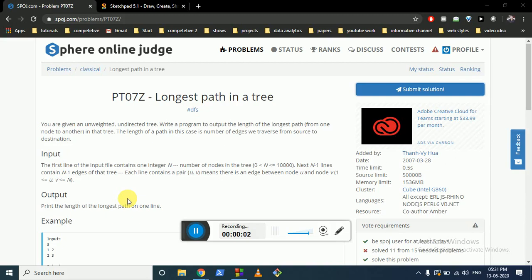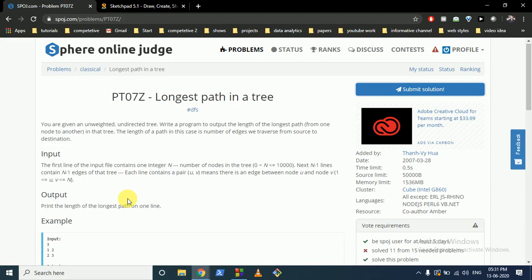Hello friends. Today we are going to discuss this question from Sporch — problem name: Longest Path in a Tree. You are given an unweighted undirected tree and you have to write a program to output the length of the longest path from one node to another in that tree. The length of a path is the number of edges we traverse from source to destination.